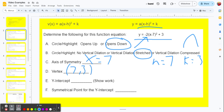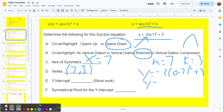For the y-intercept, don't make the mistake of thinking the k value is the y-intercept. People make that mistake thinking about standard form where the constant c is the y-intercept, but not in this form. To find the y-intercept, we substitute 0 in for x and solve for y. So: y equals negative 2 times (0 minus 7) squared plus 3. Negative 7 squared is 49; 49 times negative 2 is negative 98; negative 98 plus 3 is negative 95. So our y-intercept is (0, negative 95).